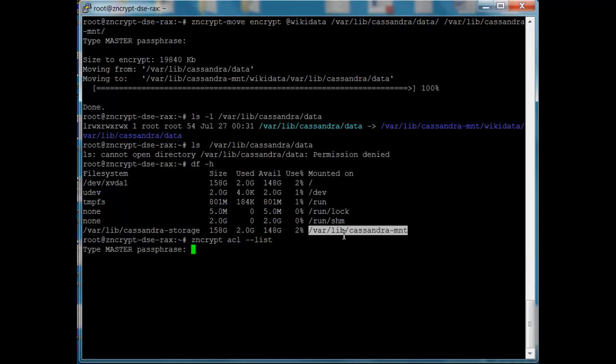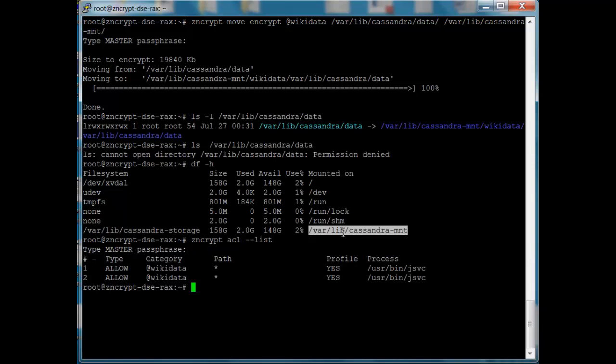If I list those out again using that master passphrase, we'll see that there's my wiki data category. I have two Java processes that I've actually given access to the data. They're both DSC processes that require access in order to have that web front end that we first looked at. Now, these are Java processes, so we're giving access to Java, but we want to restrict it down to just the processes that we need, in this case, DSE.